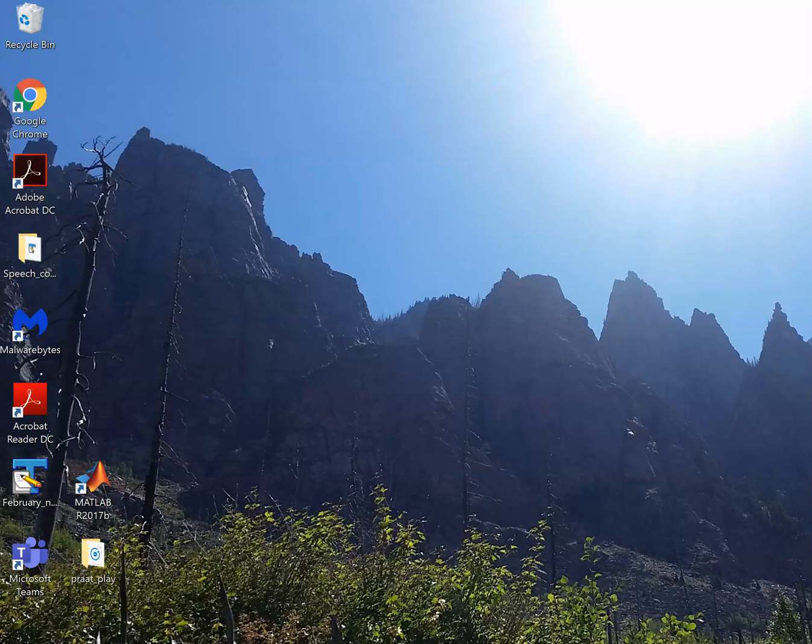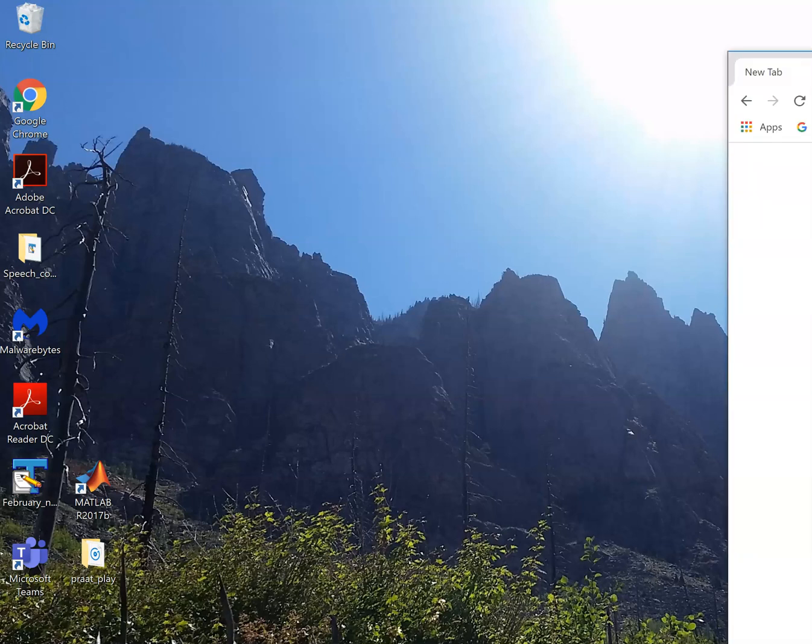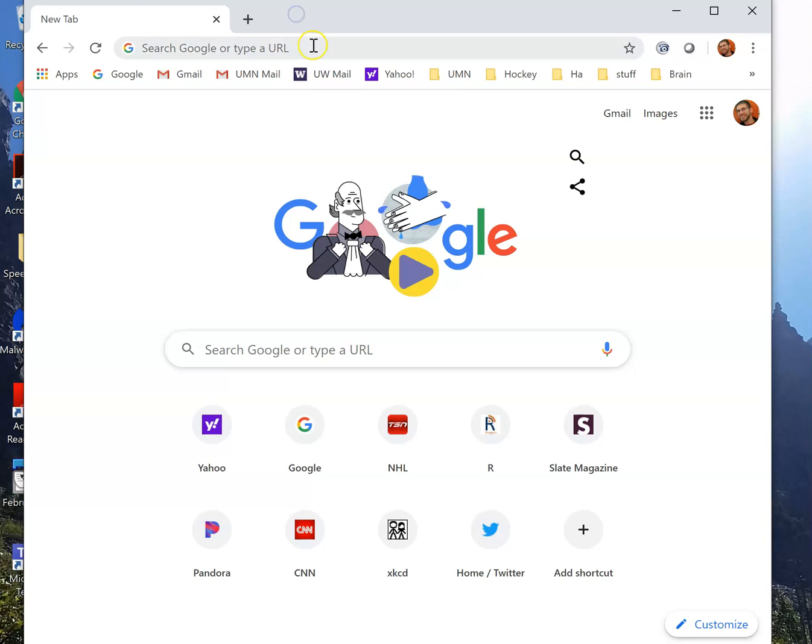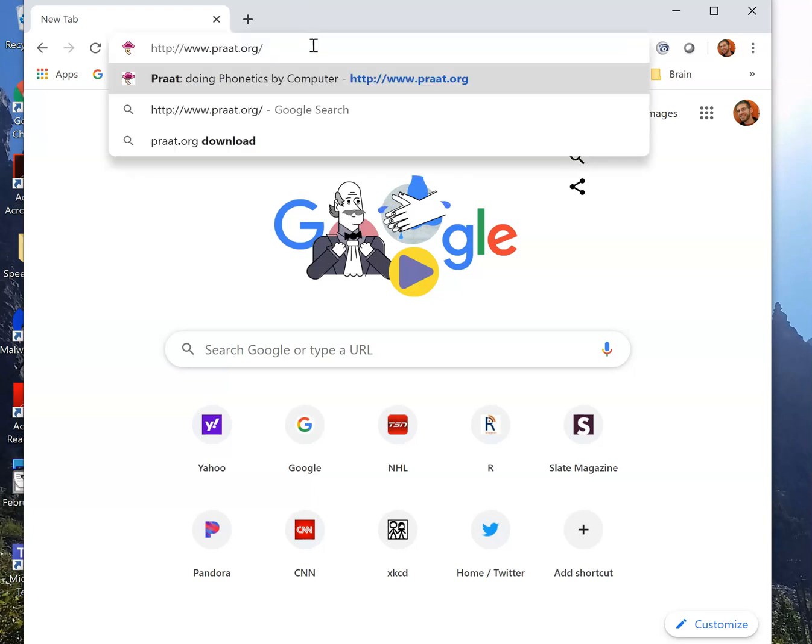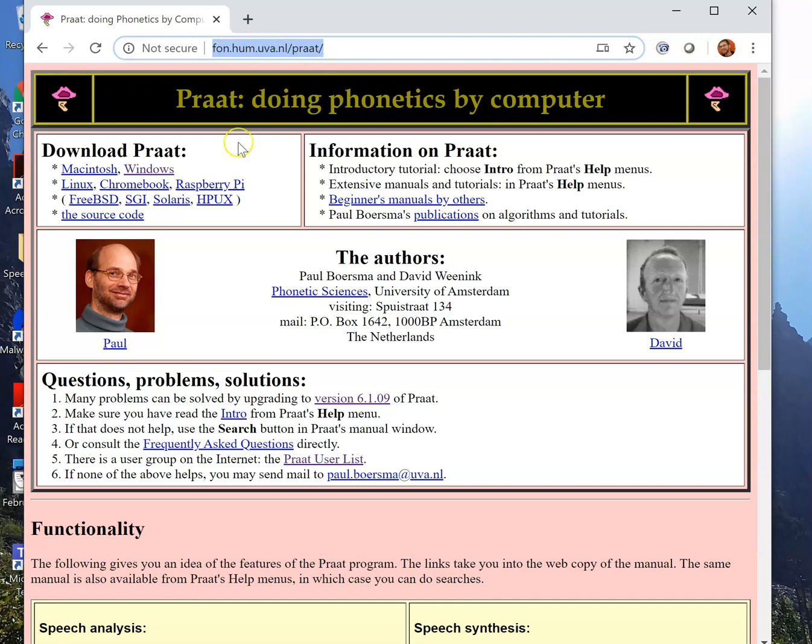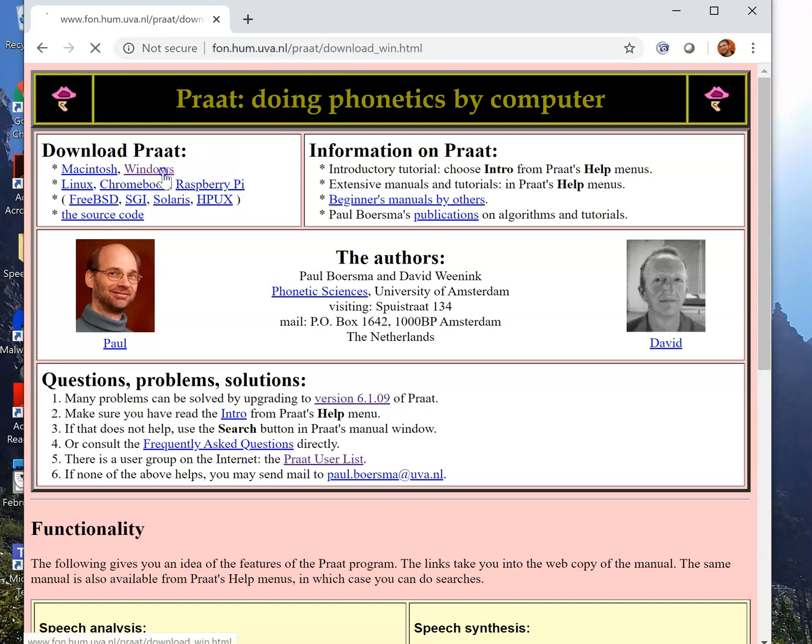This is a video just to let everyone know how to get PRAT onto their computer. What we're going to do is call up PRAT.org. It redirects you to this site here. And I'm on a Windows machine, so I'm going to click on Windows.